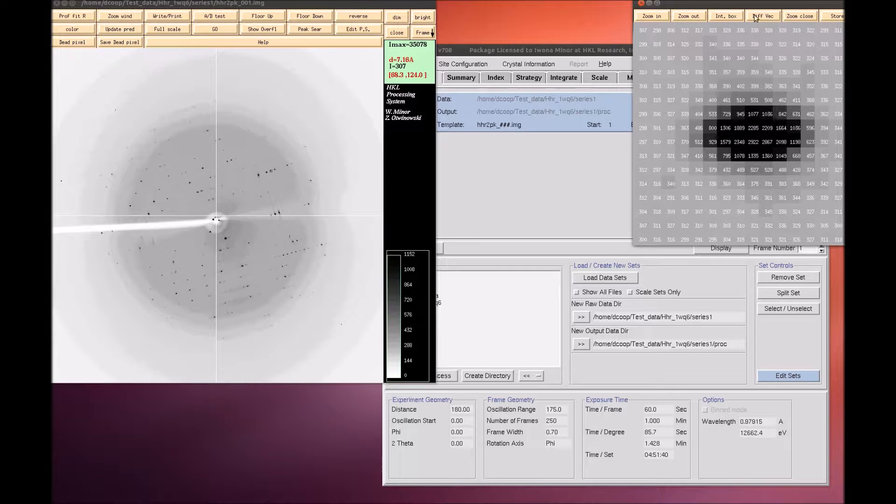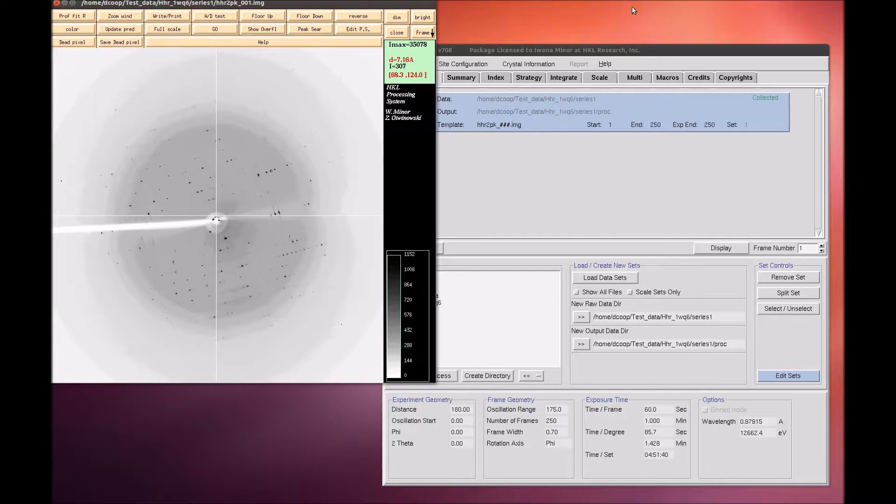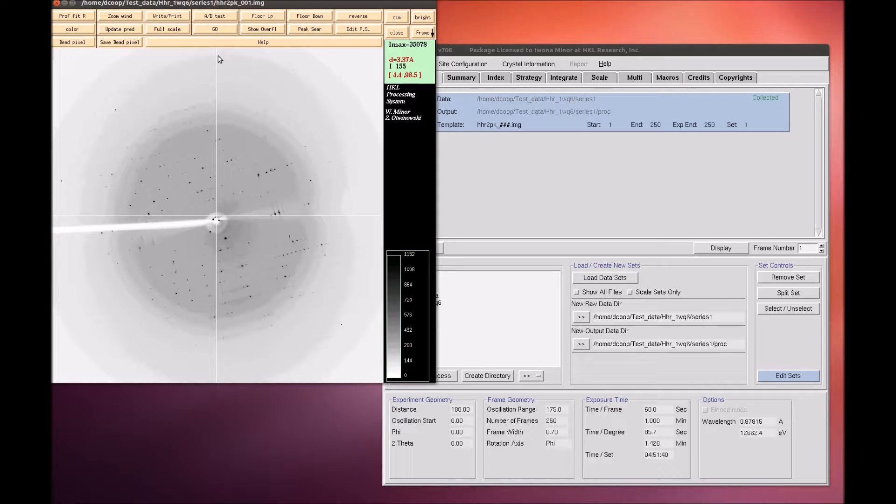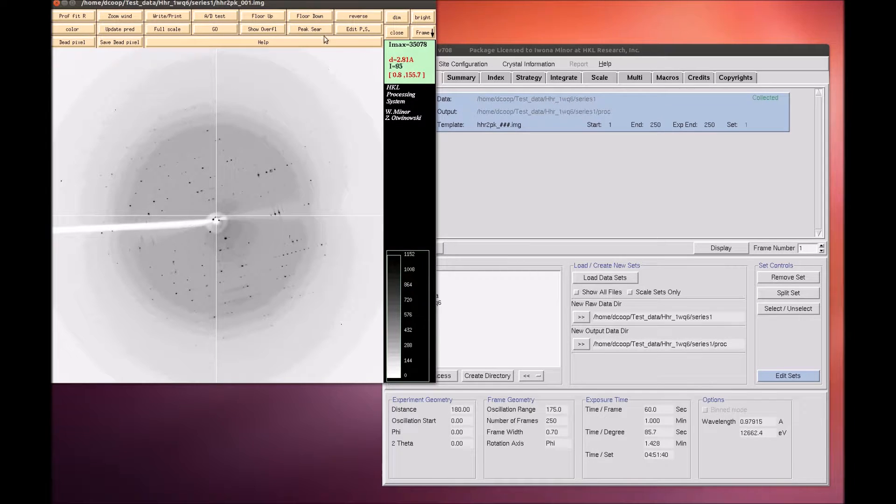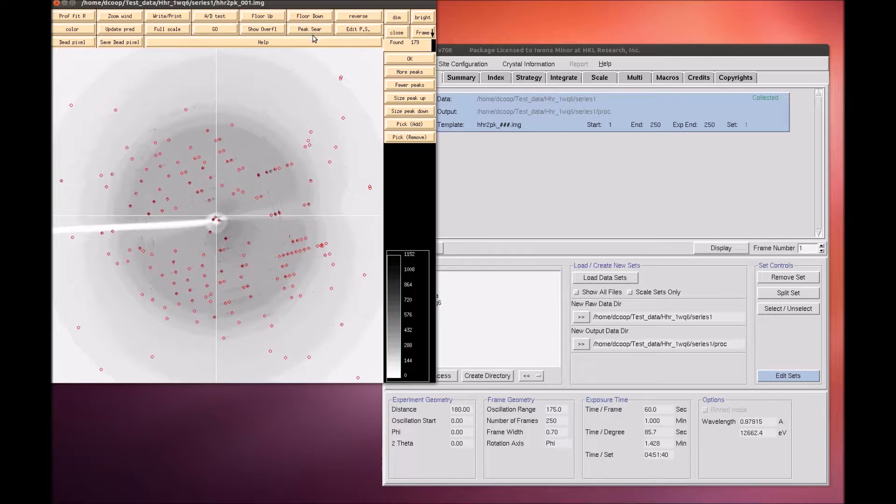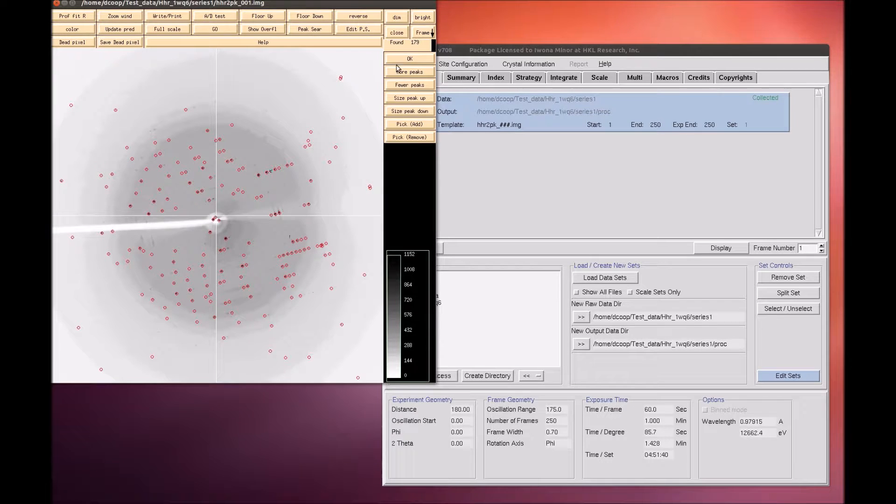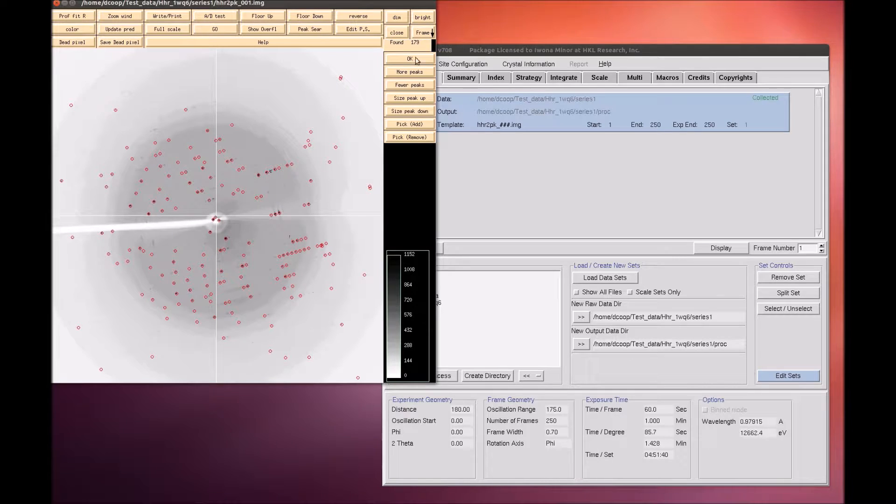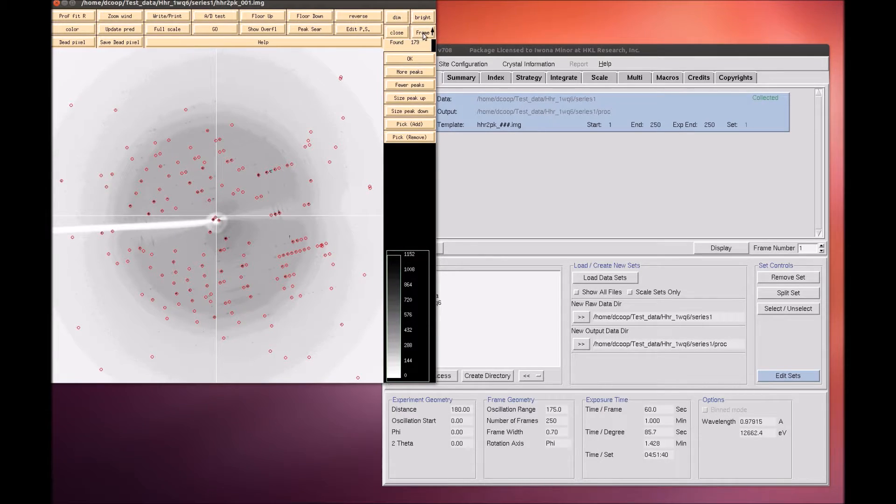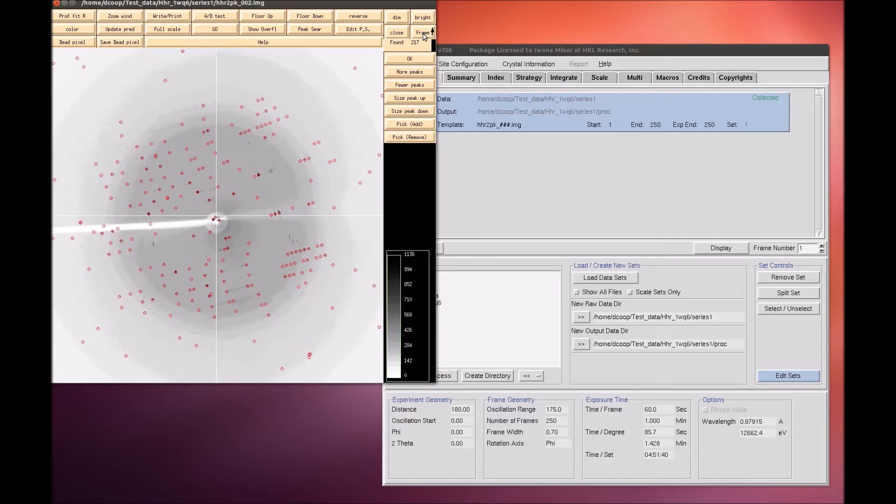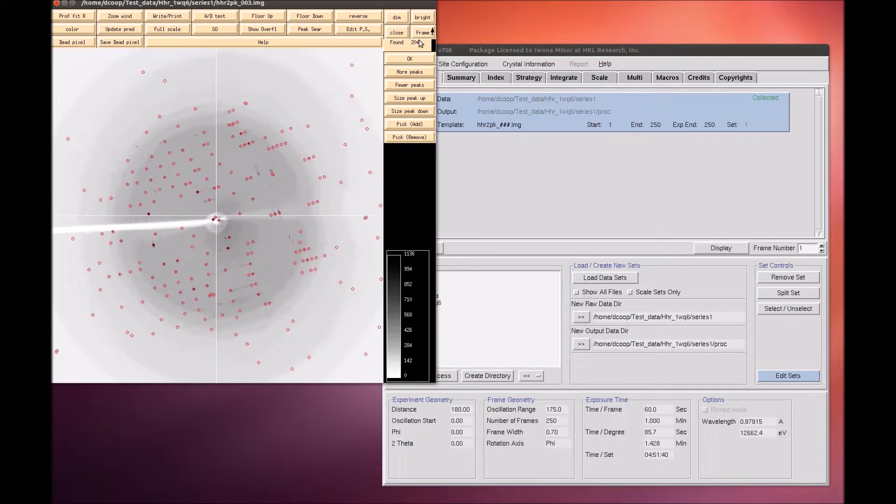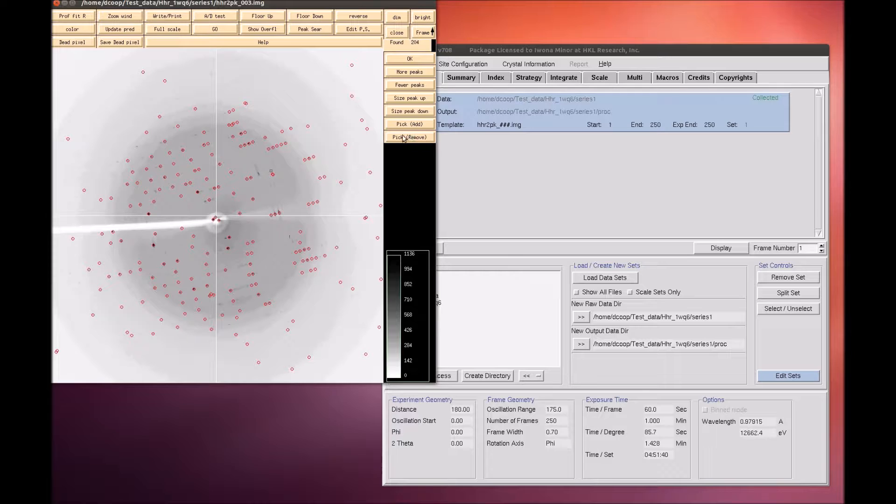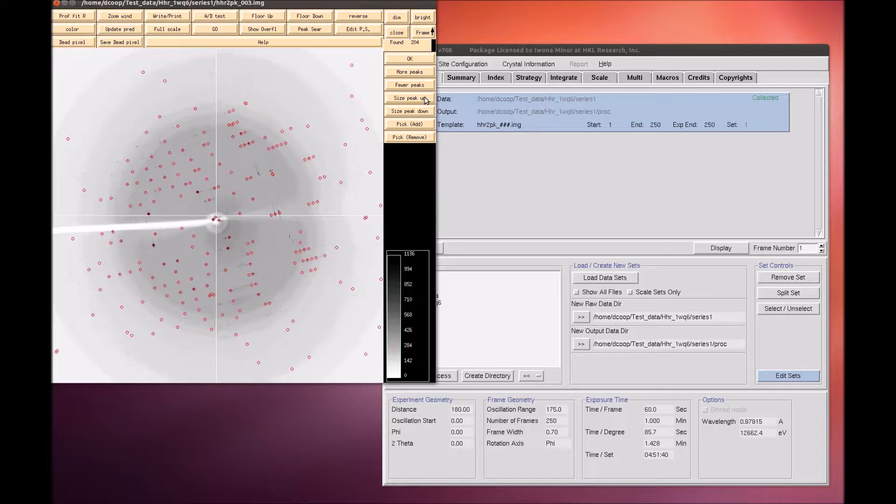The first step of indexing the data is to peak search the data. There are two ways to do this. The first is to select the peak search button at the top of the image display. This opens a dialog on the right that provides ways to alter the number of peaks selected. The Frame button can be used to select peaks on more than one image. The Pick Add and Remove buttons are very useful for weak data or if you need to select one crystal lattice from an image that clearly contains reflections from more than one crystal. Click OK when you are done.